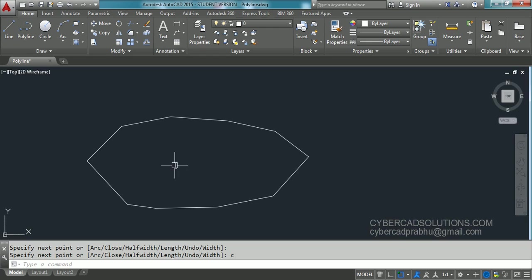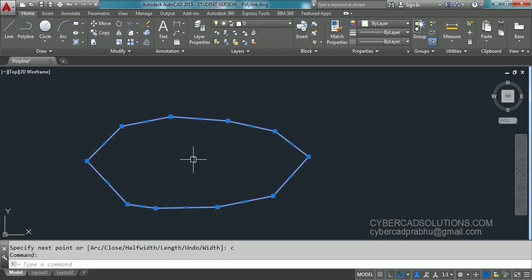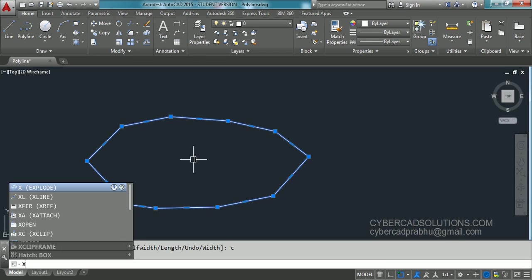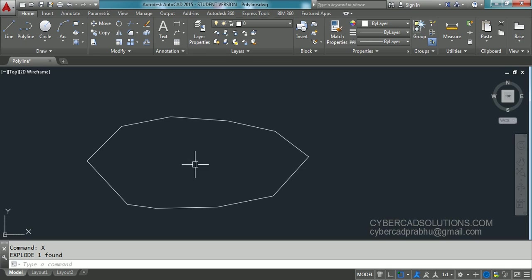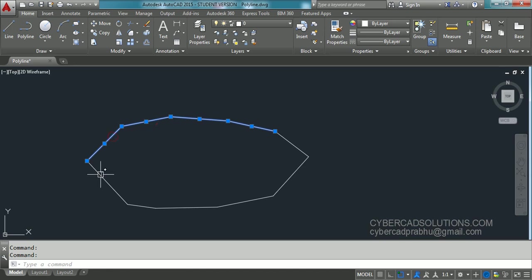We have drawn a polyline and we would like to convert this polyline into individual line segments. There is a command called explode in AutoCAD. X is the shortcut for the explode command. Type X at the command prompt, press Enter, and since the polyline is already selected, it is exploded into individual line segments.